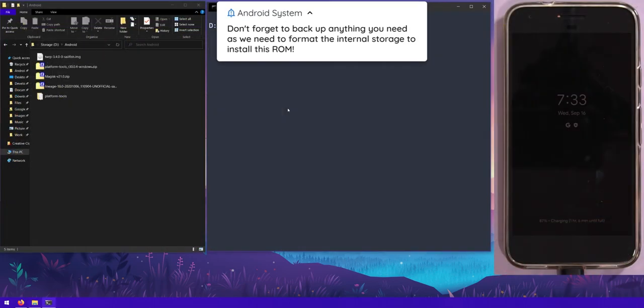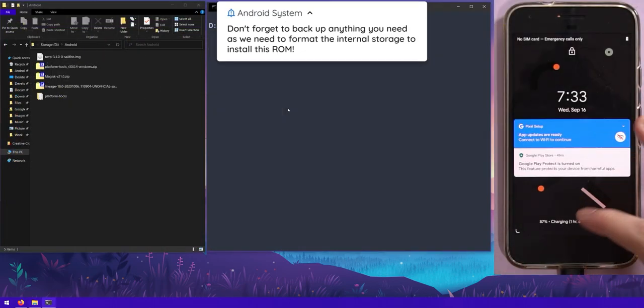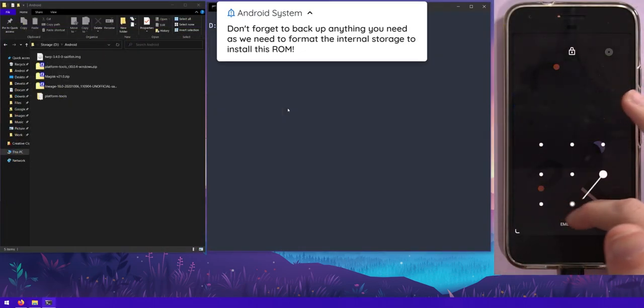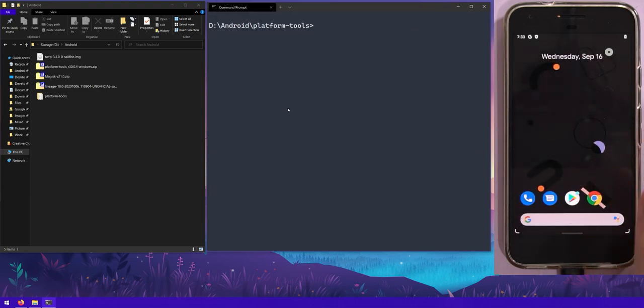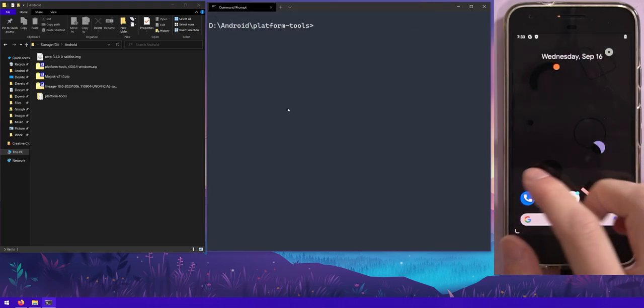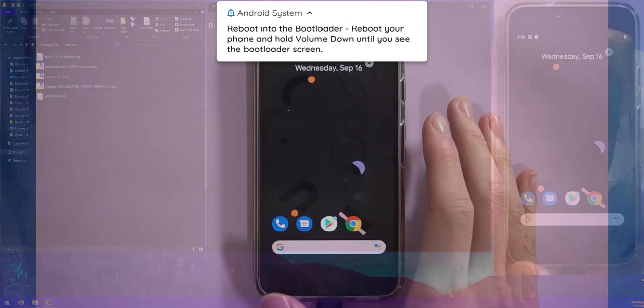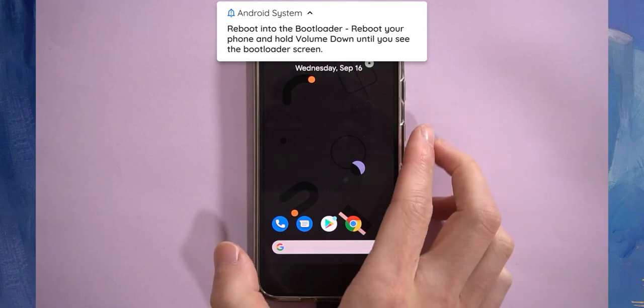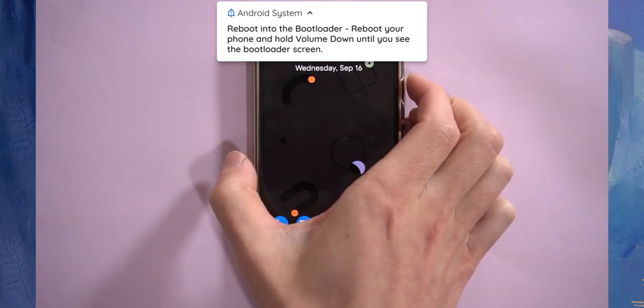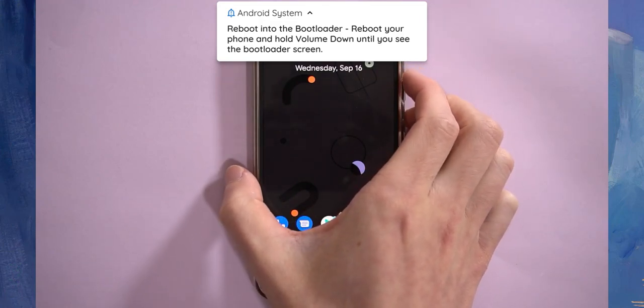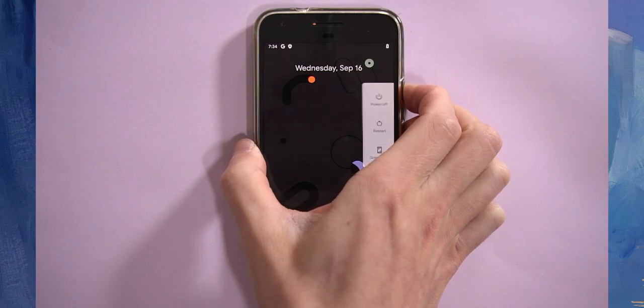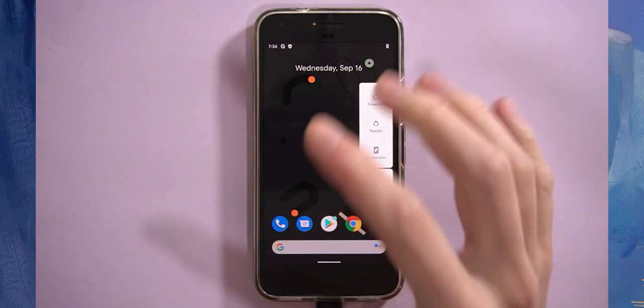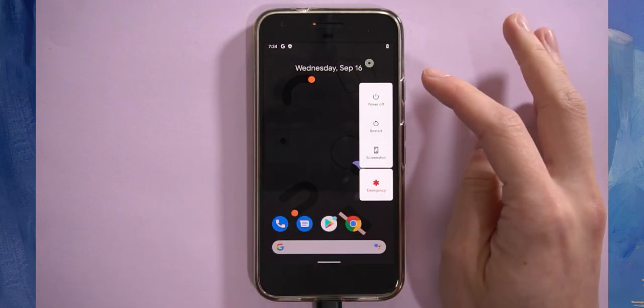The first thing you need to do is actually back up everything that you might need, because we will be wiping our internal storage when we install this ROM. Once you have everything sorted out, all you need to do is reboot your phone into either TWRP, but maybe you don't have that installed. So I'm going to reboot into the bootloader and then I'm going to boot off that TWRP image that we downloaded earlier.